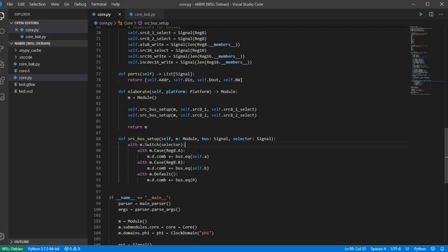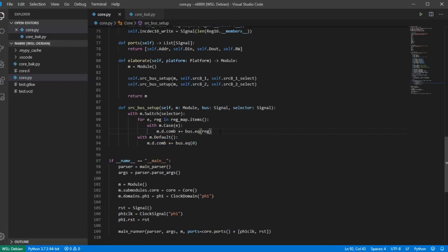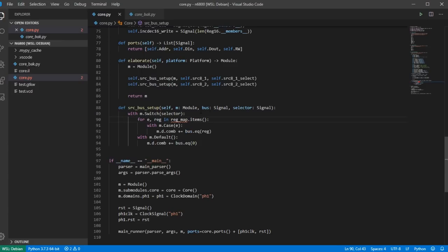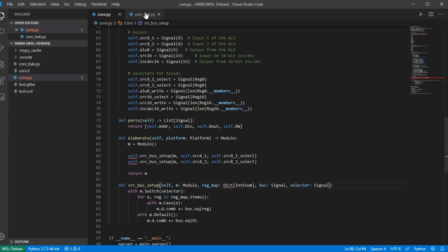I set up the 16-bit buses using the same methods with a Reg16 map, where none of the 16-bit registers are read-only. I set up source_16 with its selector, and two destination buses: one written from source_16 with bitmap source_16_write, and one from incdex16 with bitmap incdex16_write. Note that if both bitmaps have the same bit set, the last assignment takes precedence in nMigen — in this case incdex16 would win — but in theory that should never happen, and formal verification can check it.